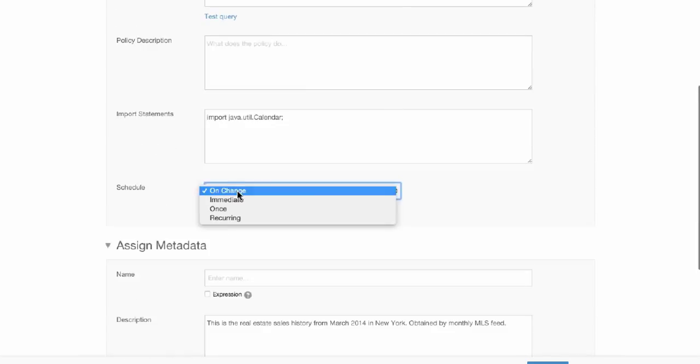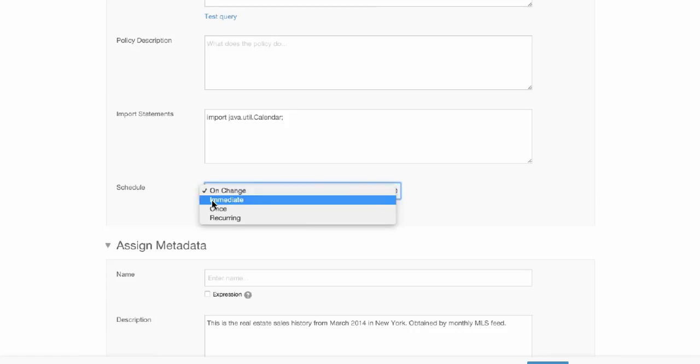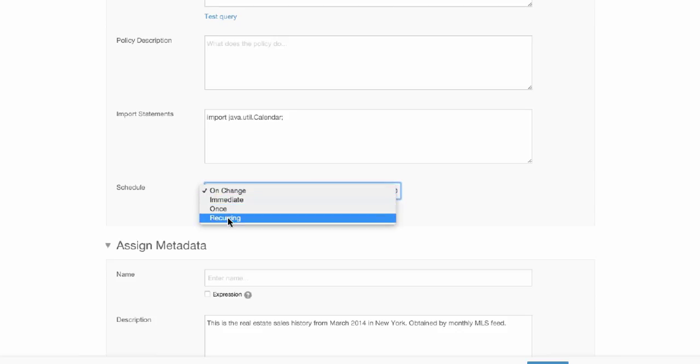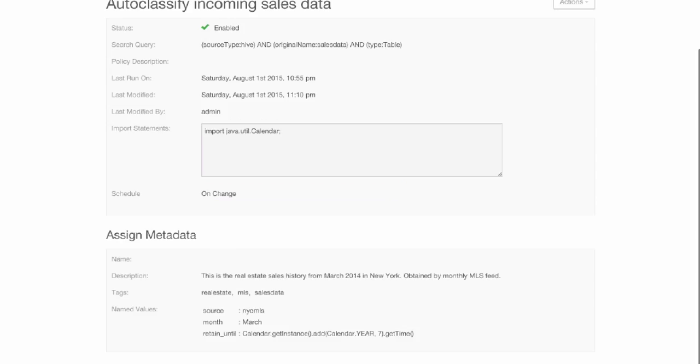If we look into a little bit more detail on the editing of a policy, you can see we have pretty flexible schedules. You can have these policies trigger whenever the data arrives or is discovered. Let's say anytime permissions change, trigger a policy. Anytime a file name is changed, trigger a policy. But we also allow you to schedule them immediately, like run now, once at some point in the future, or on a recurring basis.